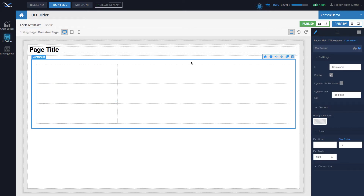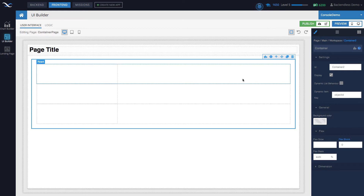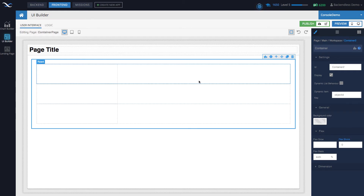The layout of those rows is always top to bottom — you cannot change that, because that's how the container works. The number of cells you can have in a single row cannot be more than 12, and let me show you why.